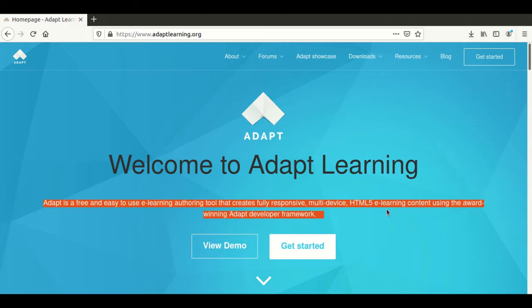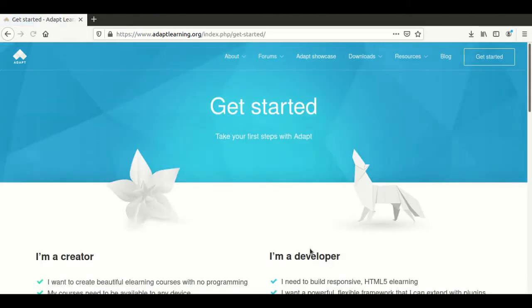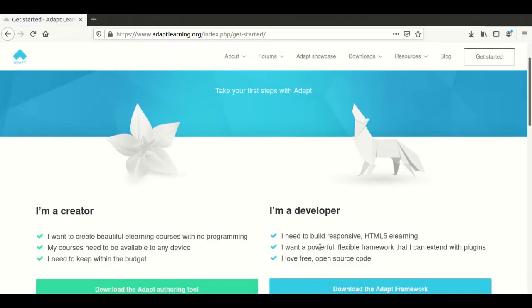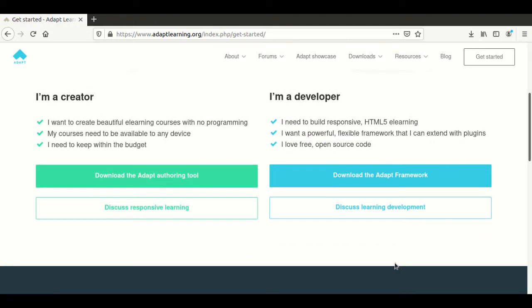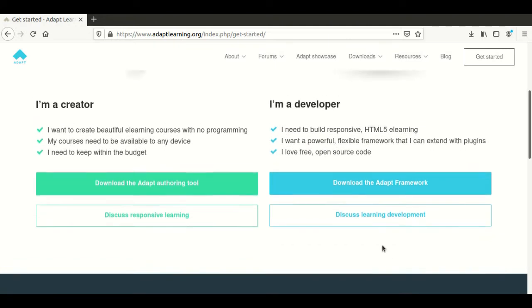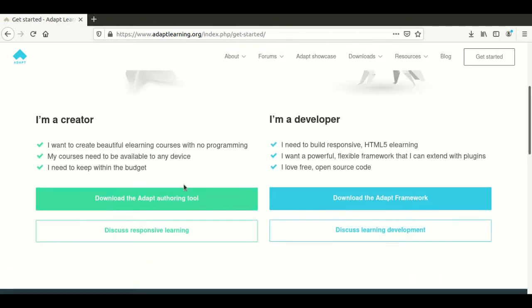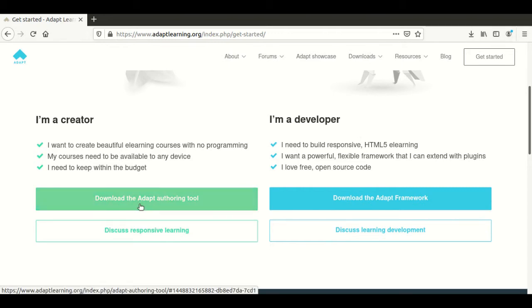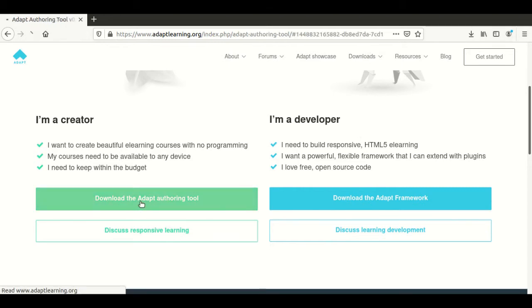Click Get Started. We have two options. The ADAPT authoring tool is intended to be installed on a publicly accessible web server if you want the developer option, or you could just install it on a personal computer for individual use as a creator.